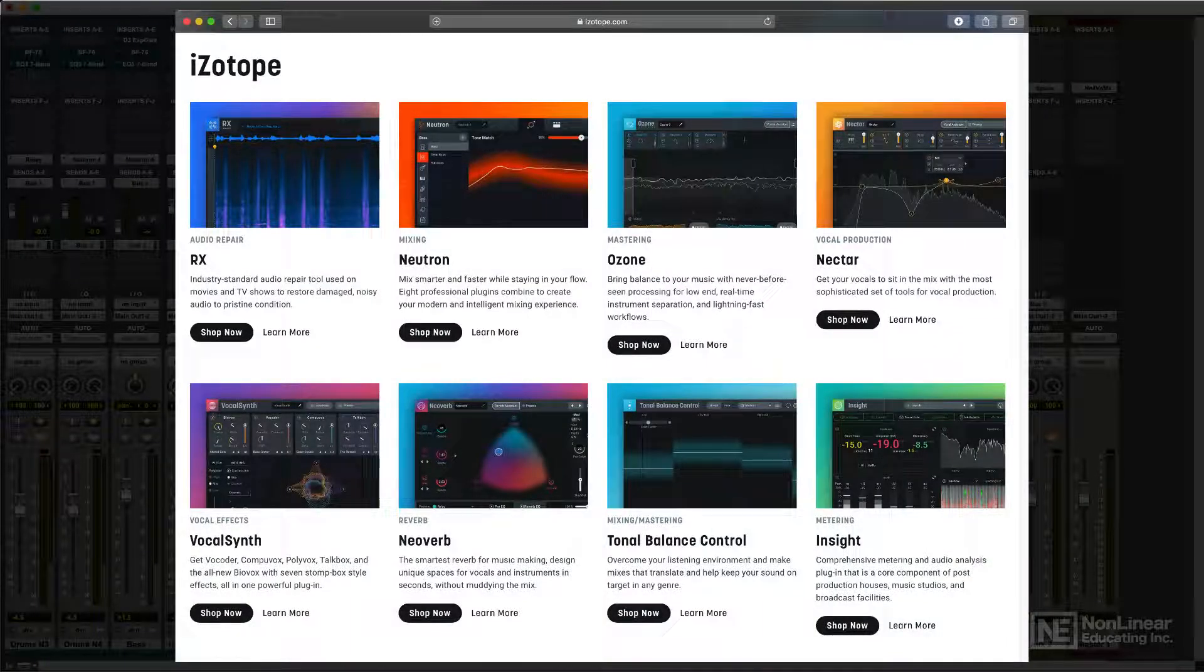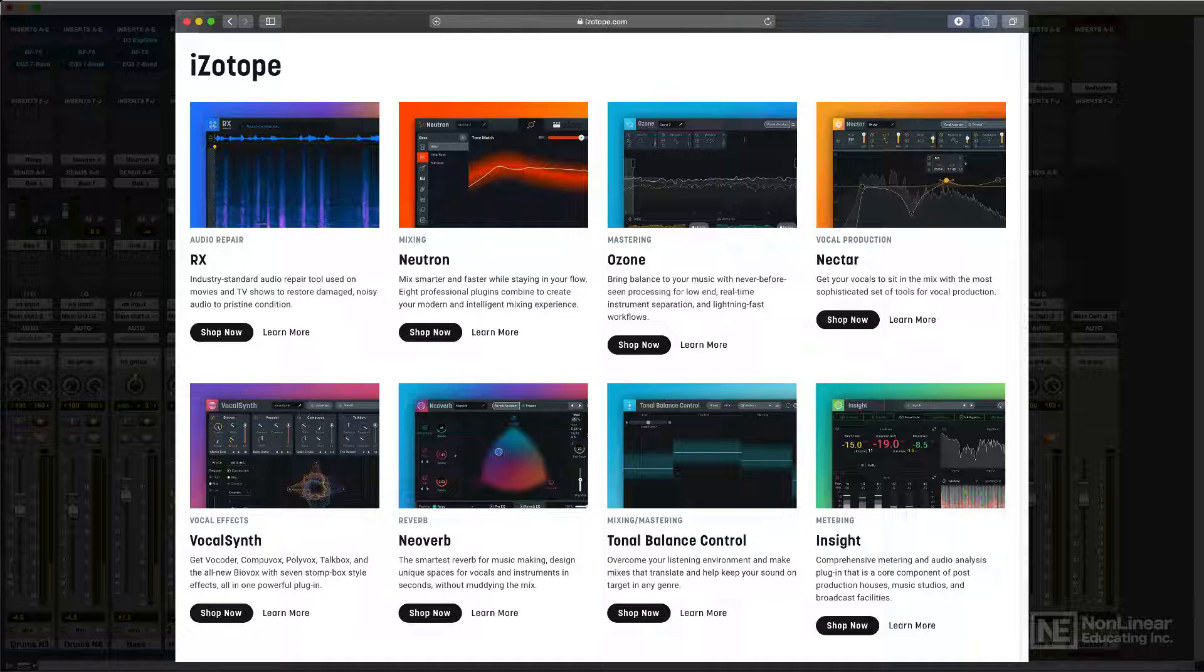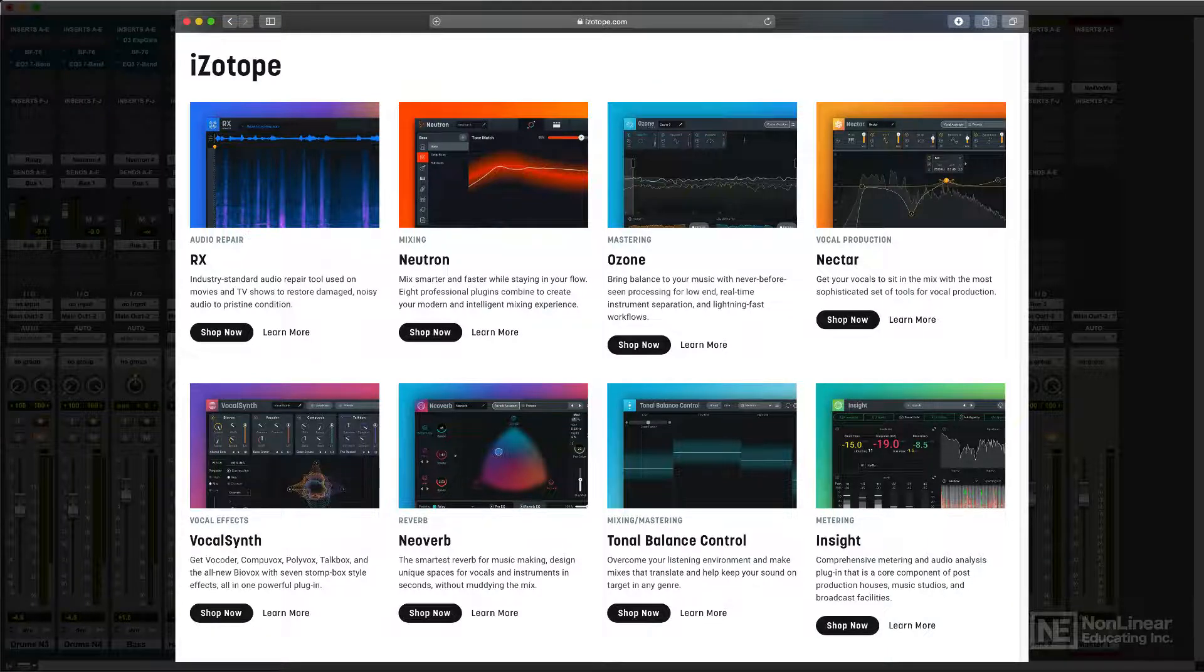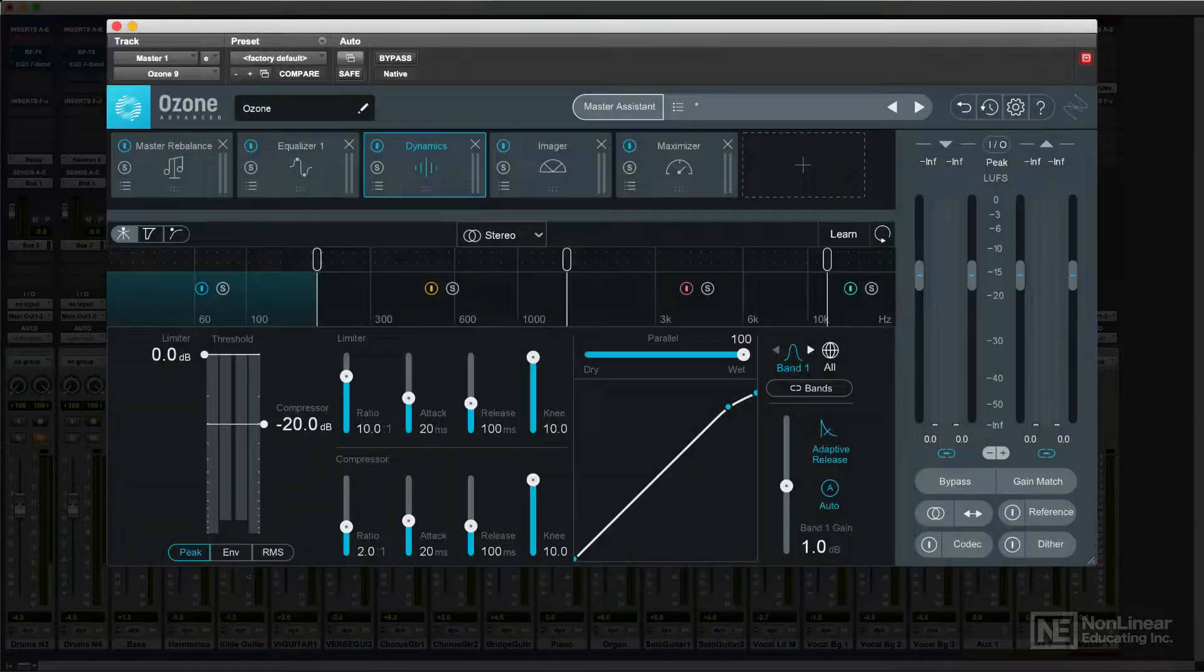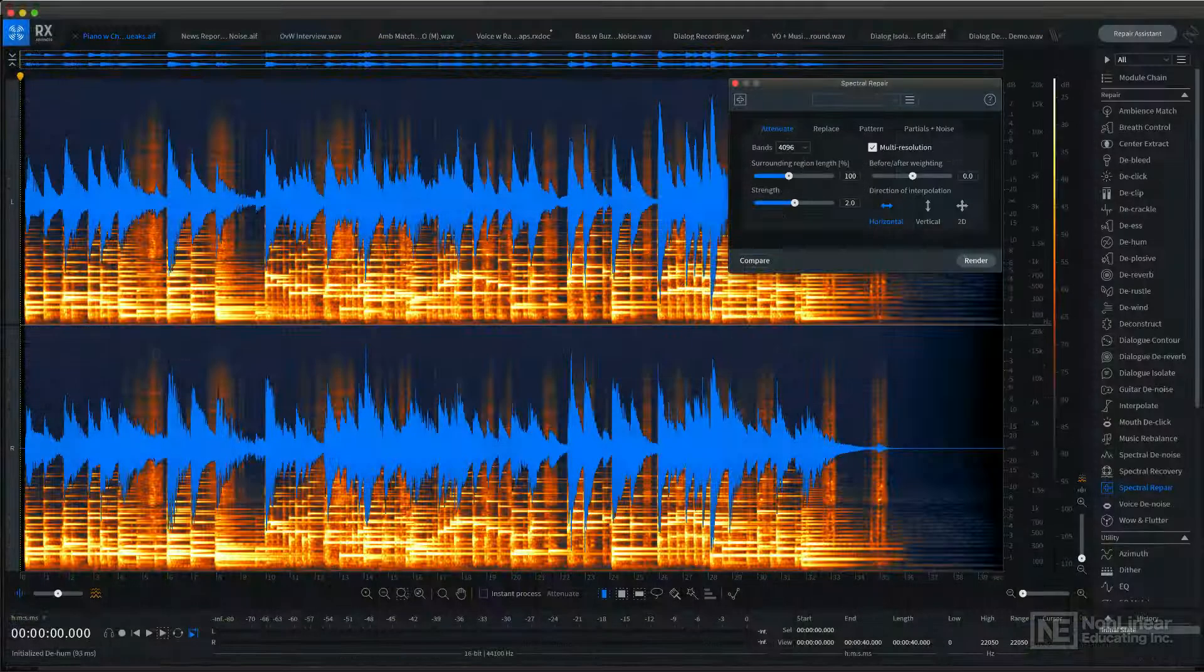iZotope is well known for its many excellent software packages that provide both intermediate and advanced users with the tools they'll need for mixing, mastering, and audio repair.